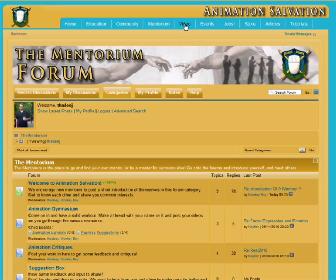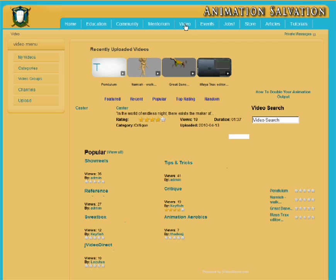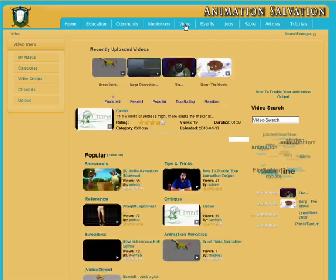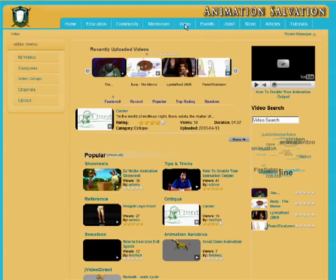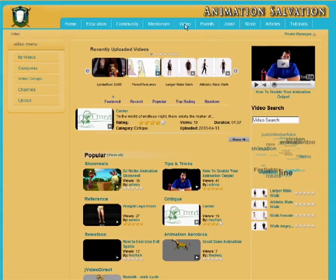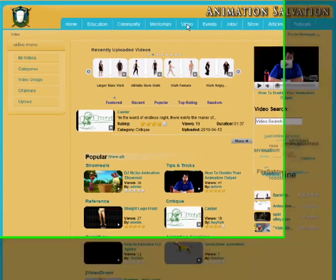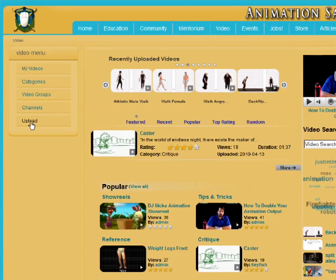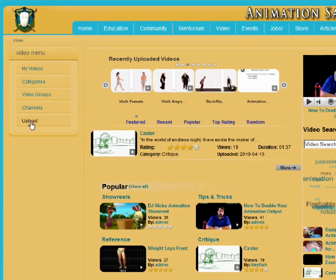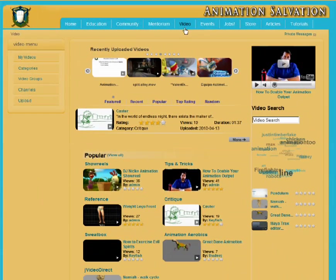The next section is Video. The Video section is very similar to YouTube in that you can upload your videos to the website and have them shared with the entire community. At the moment, because it is a free site, we can't afford full hosting that allows direct uploads to Animation Salvation. So for now, you need to first upload your video to a service such as YouTube, Vimeo, or Revver, then paste the link into the upload page and it will be captured and all the details automatically entered into the Animation Salvation video library.